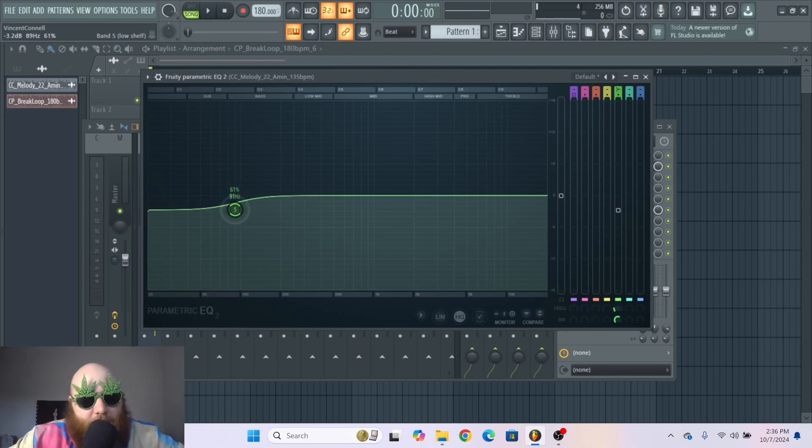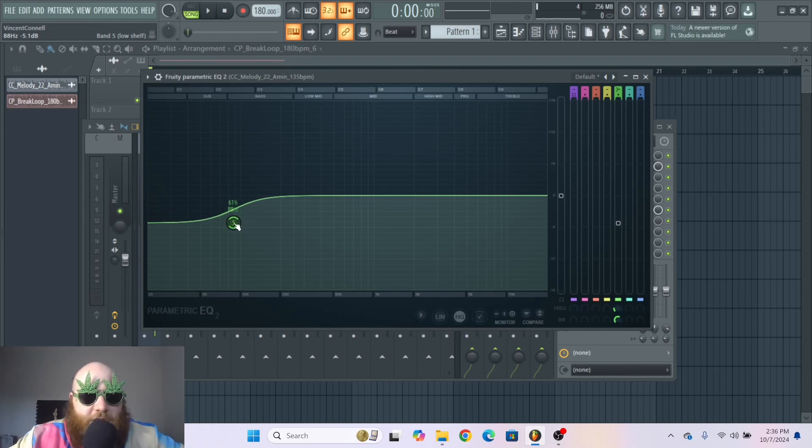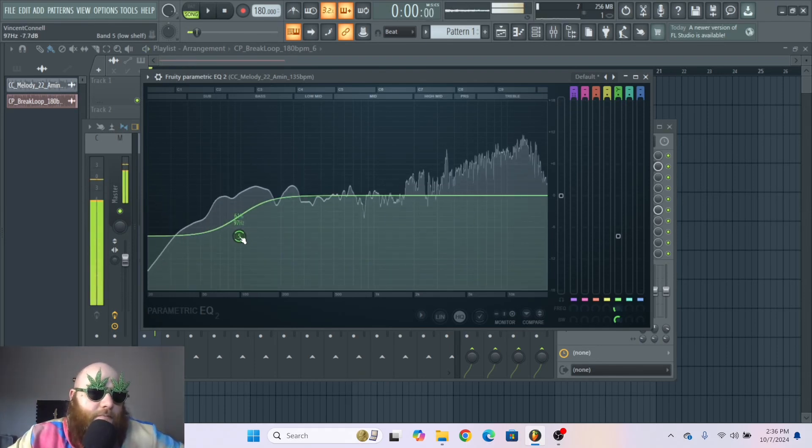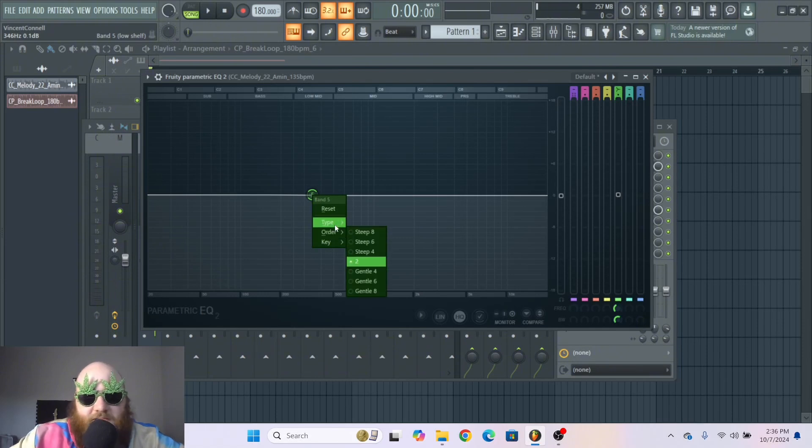With a low shelf or high shelf that's to give a more subtle effect. So if you don't want the bass to be gone completely but you just want it to be a little bit quieter, that's whenever you would use a low shelf. And then the same thing for a high shelf.